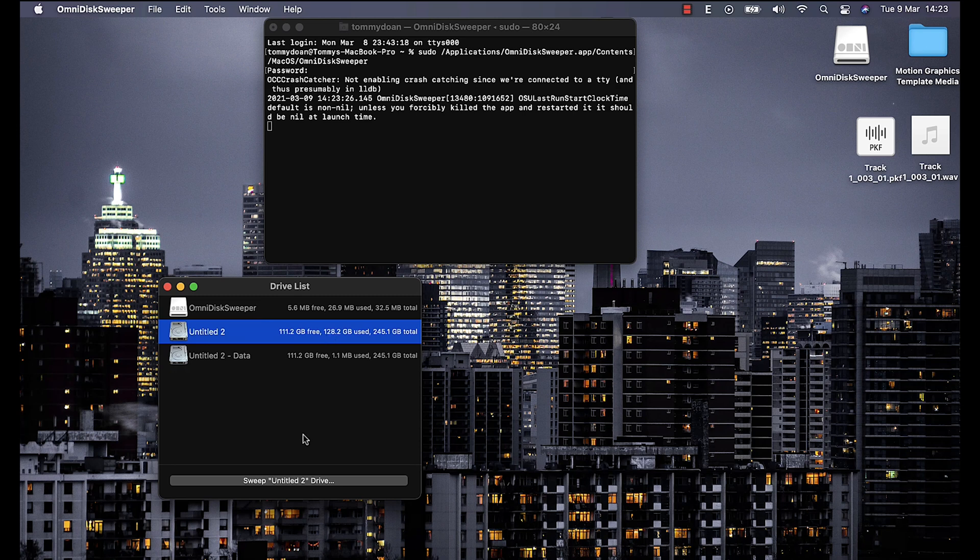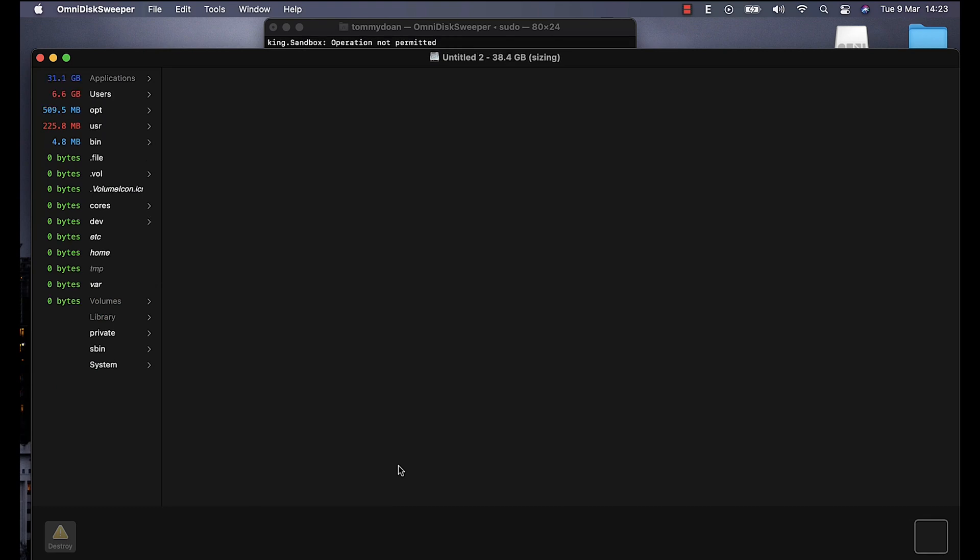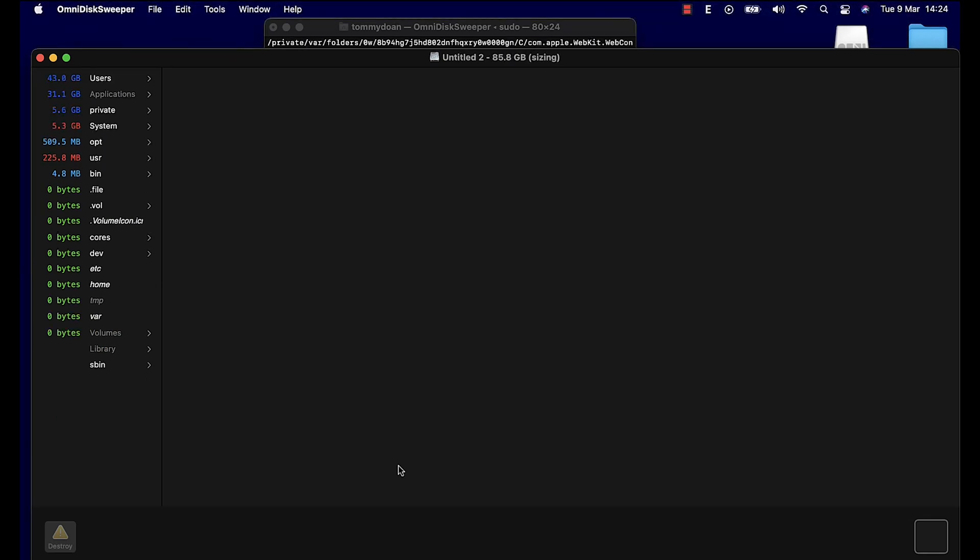Now select the disk to sweep. In my case, it is Untitled 2. Yours may be Macintosh HD and select Sweep. Now it takes a few minutes to complete sweep your drive, so just wait a little bit.